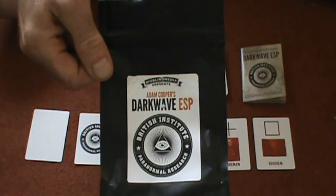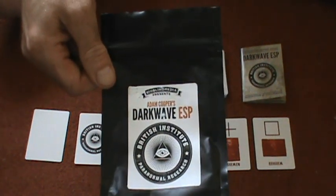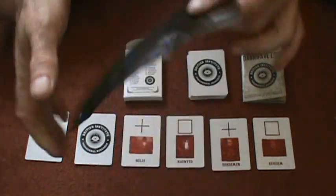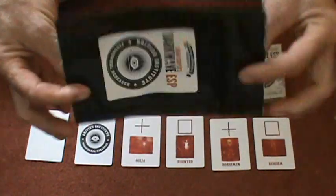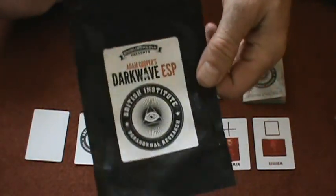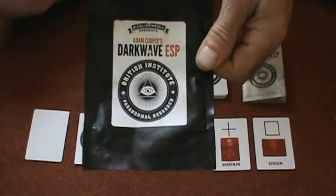Okay, it's time for another deck review. I'm reviewing this Darkwave ESP deck. It comes with this nice black opaque bag that you could probably use for a trick.